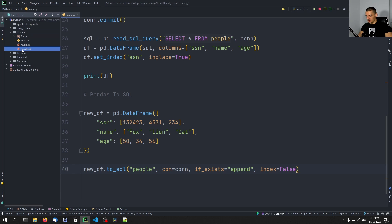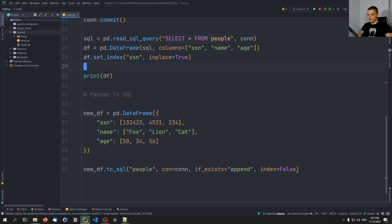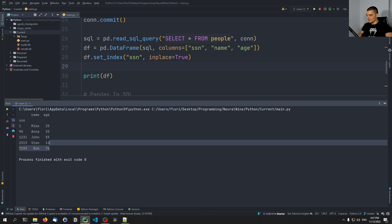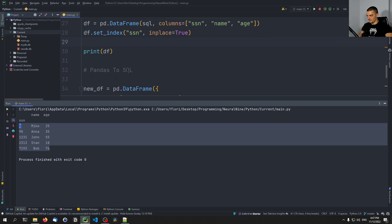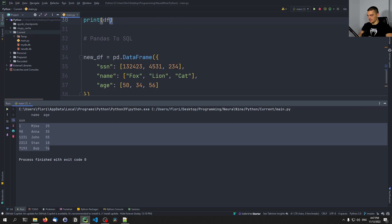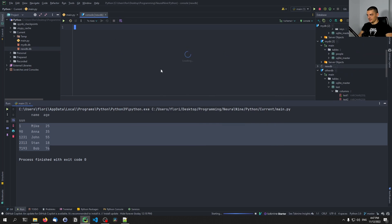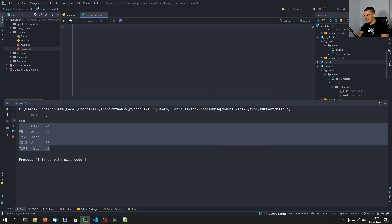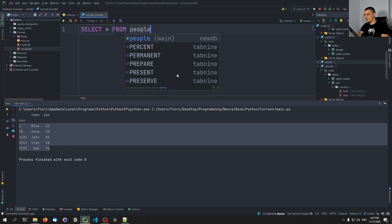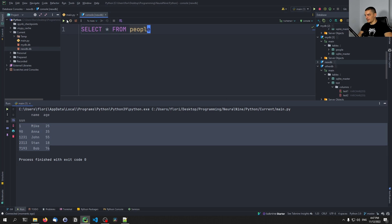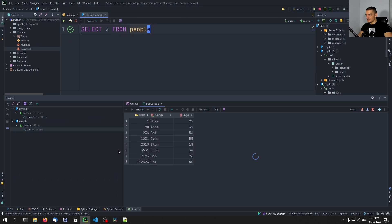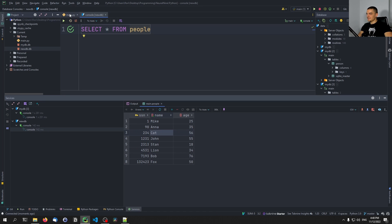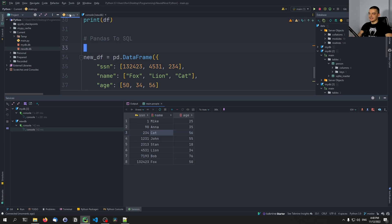And when I now delete this database and rerun the script now, first of all we can see that we still get the data from the database up here. But then if I double click on the database, I open it up here, I say select everything from people, and I run this, you will see that I actually have these new instances: lion, fox, and cat inside of the table here as well. So this is how you take database tables and load them into pandas data frames, and vice versa.